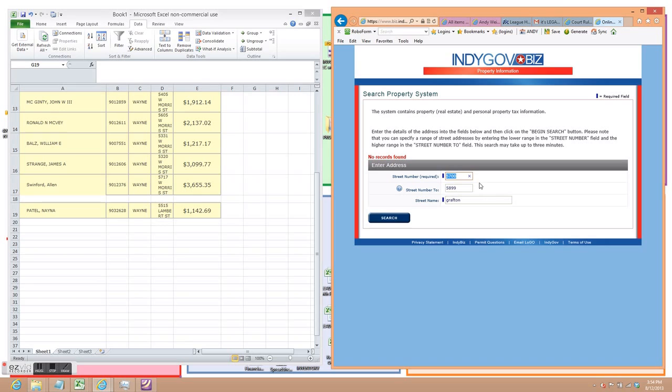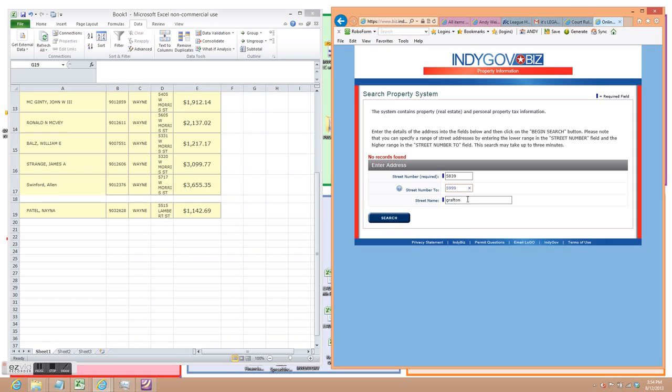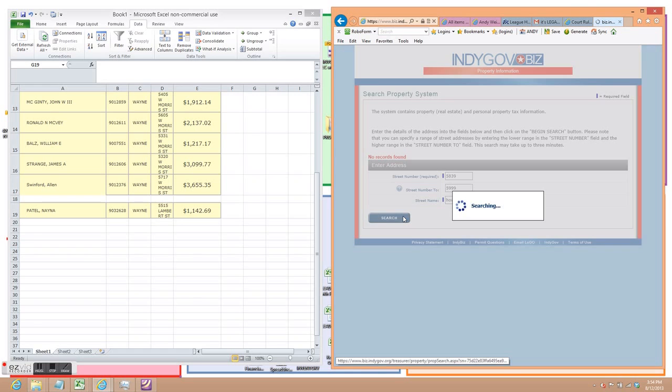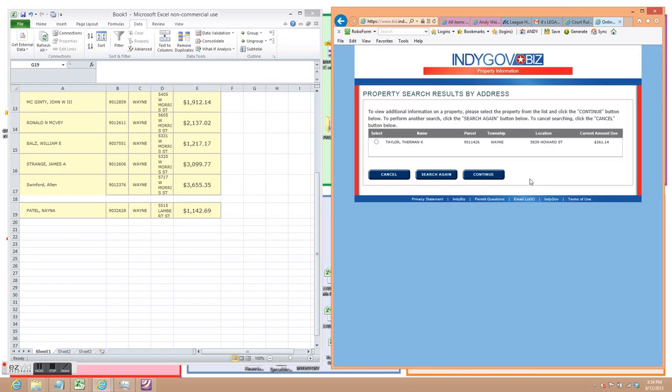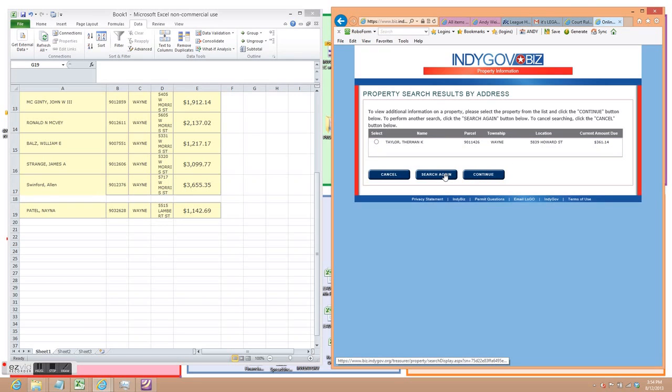Okay, no records found. I might have got the street name wrong or something. I am going to skip down just for purposes of showing you. The next range is 5839 Howard to 5999 Howard. In this one there is just one record and by doing some other streets we know that 361 is an amount where they are probably current. So we search again.